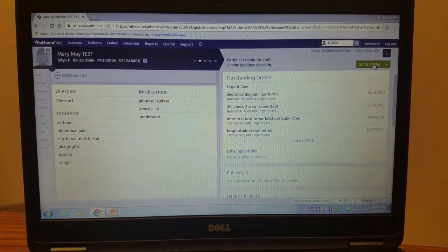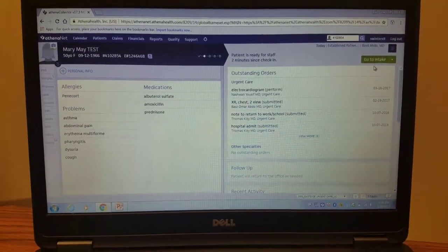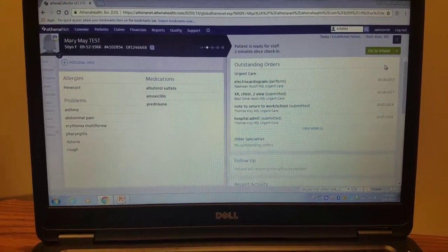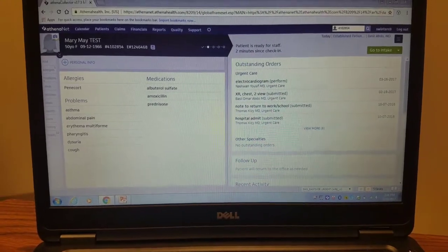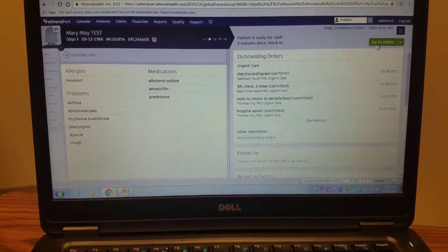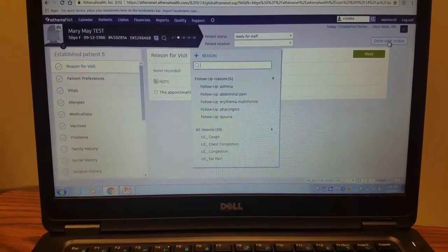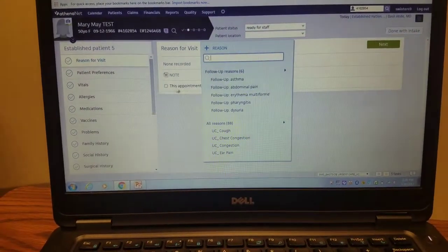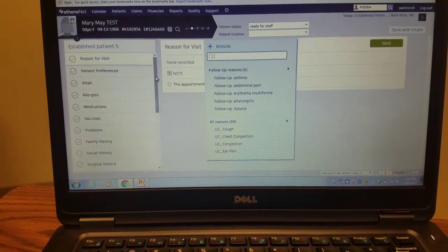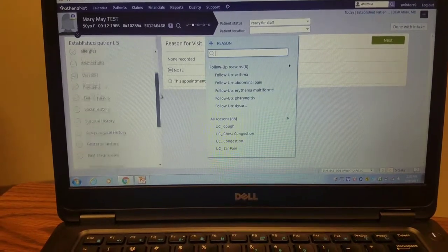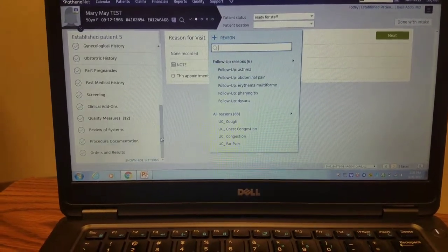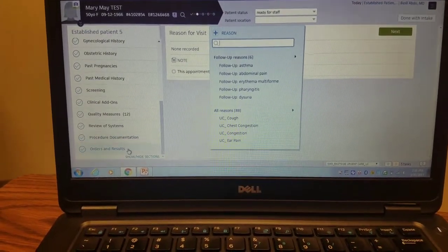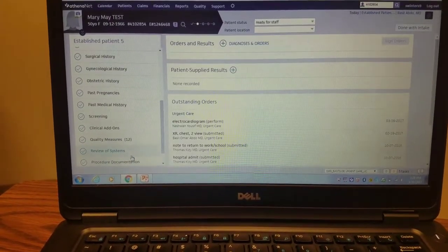This is a step-by-step tutorial on how to put in orders for point-of-care testing. You're going to go to intake. On this left-hand side, you're going to scroll all the way down to orders and results.